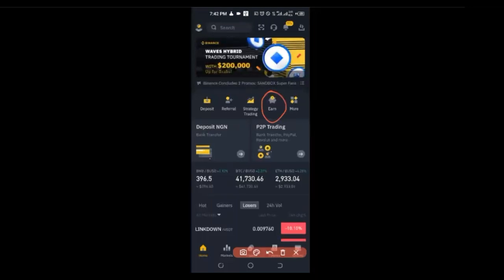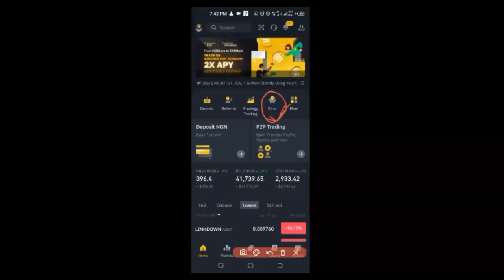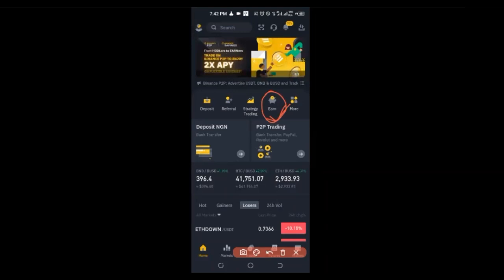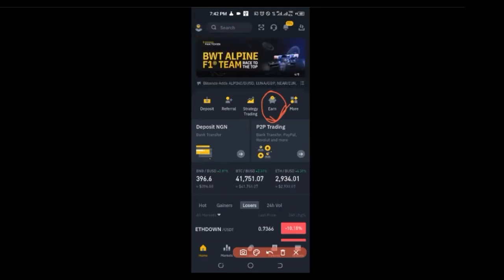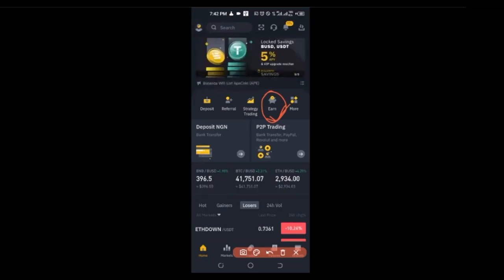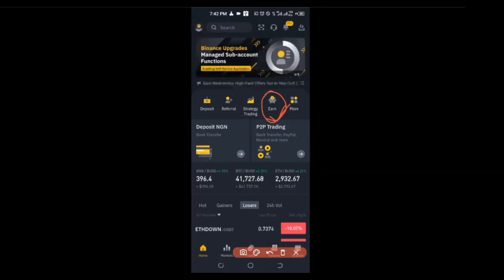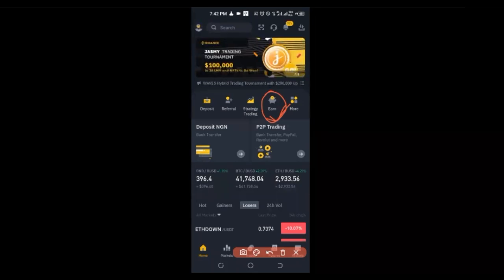When you click on the Earn tab, there are a lot of products that you can see. Auto Invest is one of those products on the Binance Earn platform. What it simply does is that it allows you, as a user, to earn passive income through crypto via the Dollar Cost Averaging system, which is otherwise known as DCA.